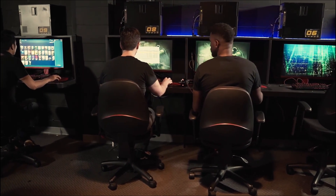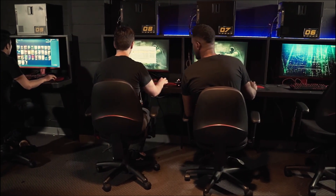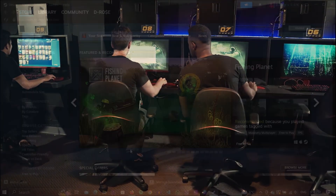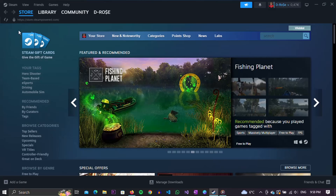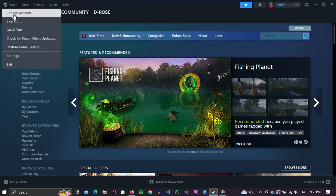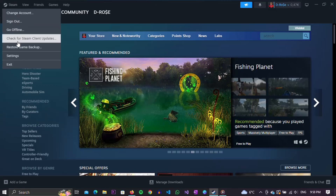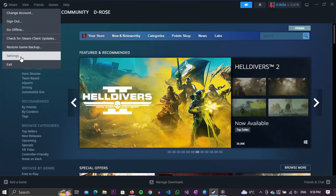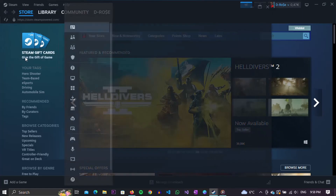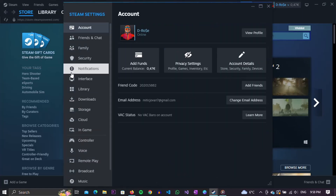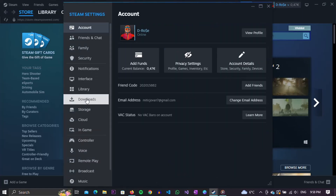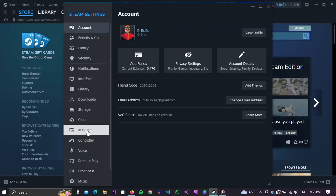If you want to find out how you can achieve that, stay until the end of the video. When you have opened Steam, click on the Steam menu in the top menu. A list of options will open in which we have to select Settings. When the Settings opened, in the list of options on the left, select the In-Game option.